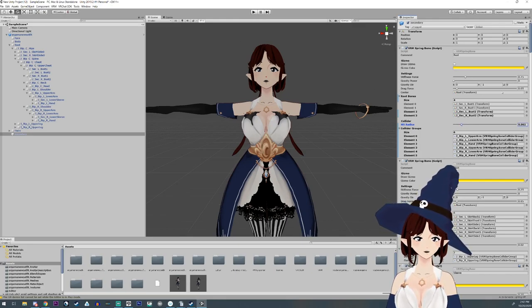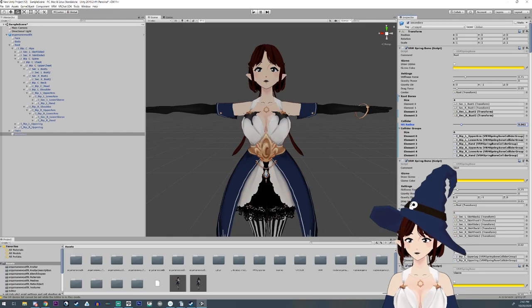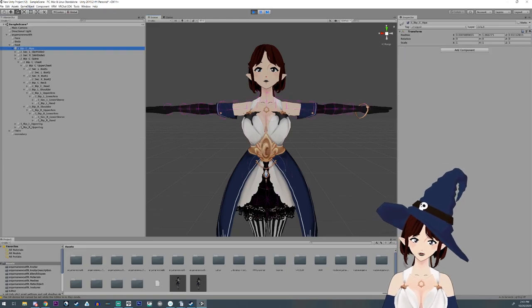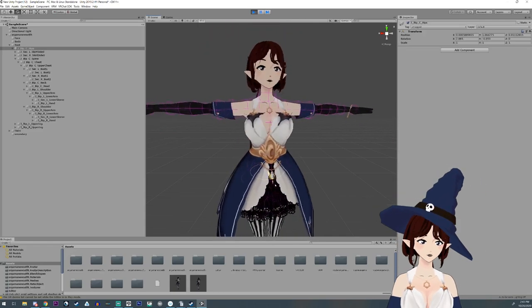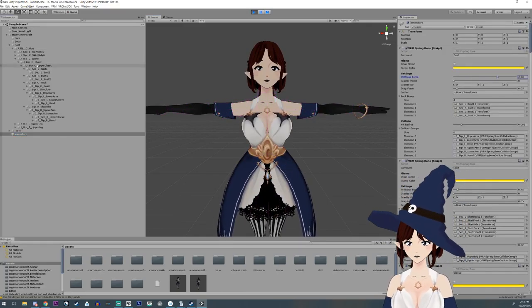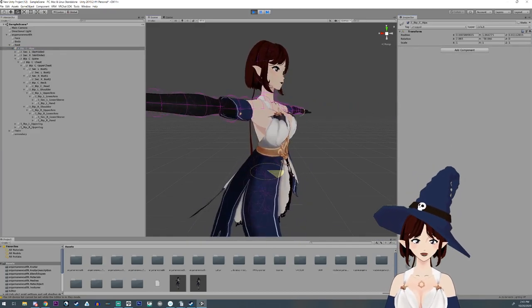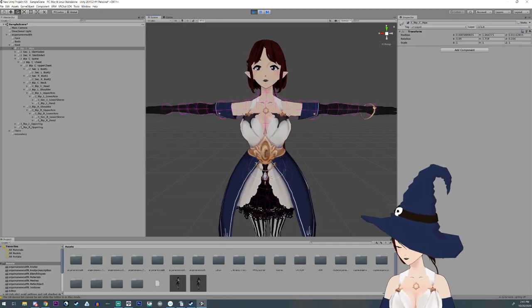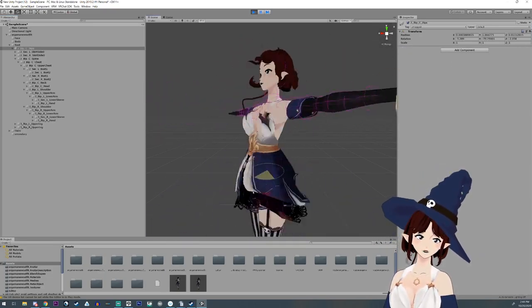You can also change how stiff it's going to be. Let's go back to play — we're just going to grab the hips and wiggle back and forth and see how the boobles wiggle. Then go to Secondary and increase the stiffness, and now they don't wiggle as much — it looks like they're actually held in place, like by a bra.